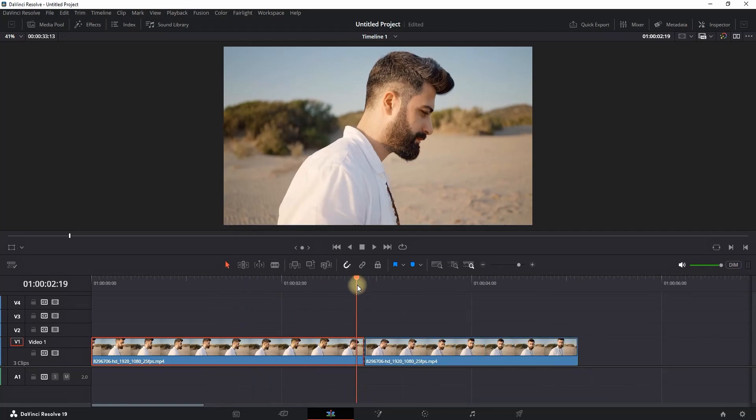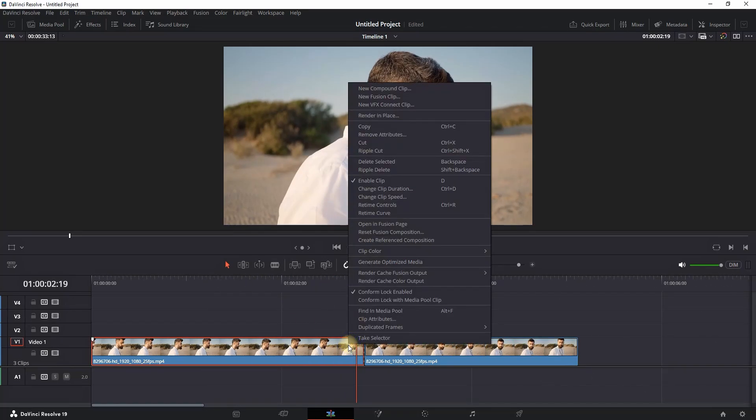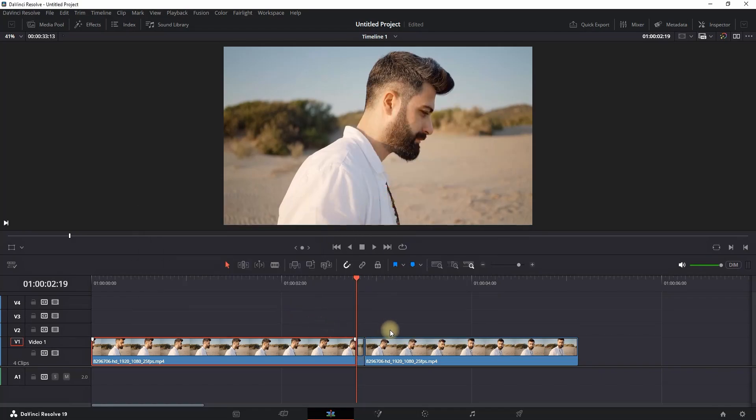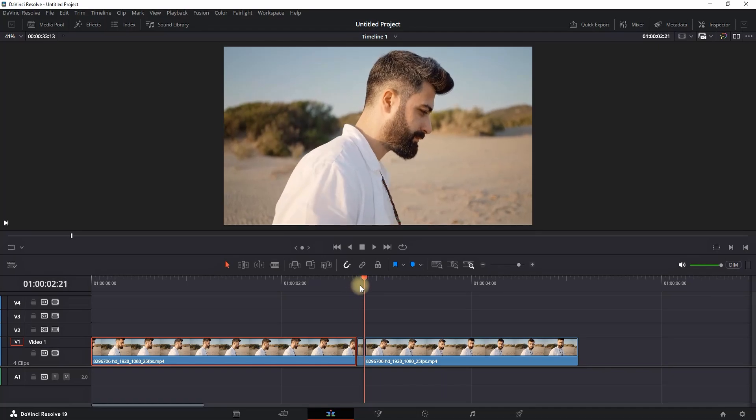And then I'm going backwards just a frame or two. I'm pressing the left arrow on my keyboard. And now I'm right-clicking on that clip, 'Change Clip Speed', freeze frame, change. And now everything until the end of that first part of my clip is freeze frame.